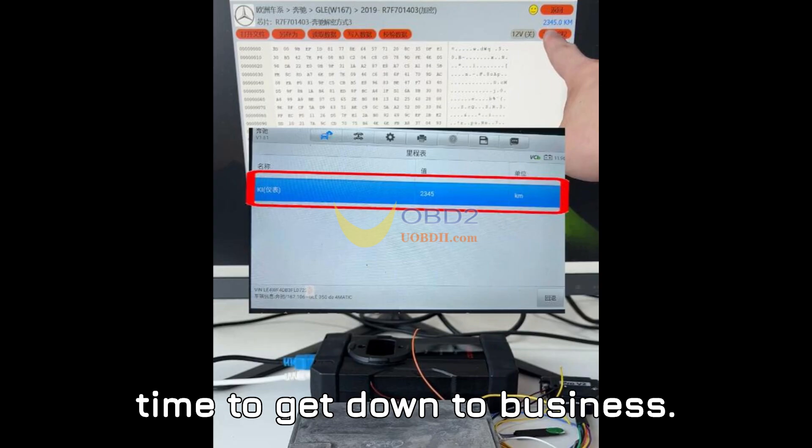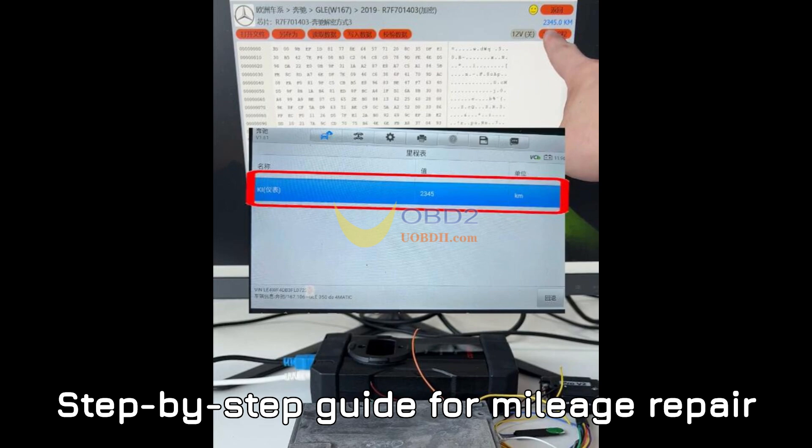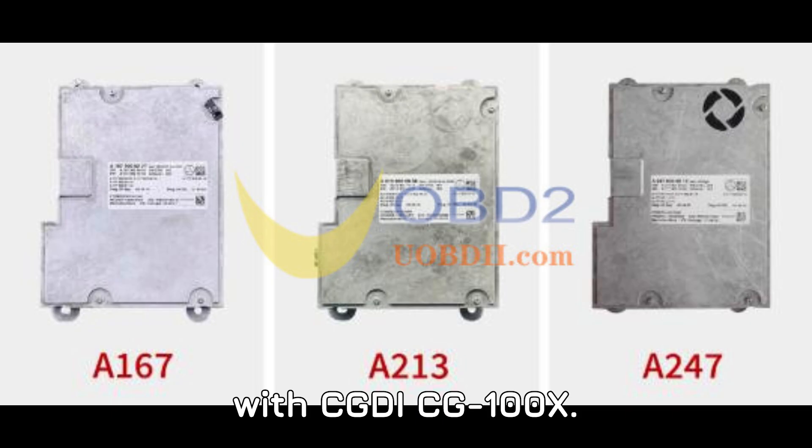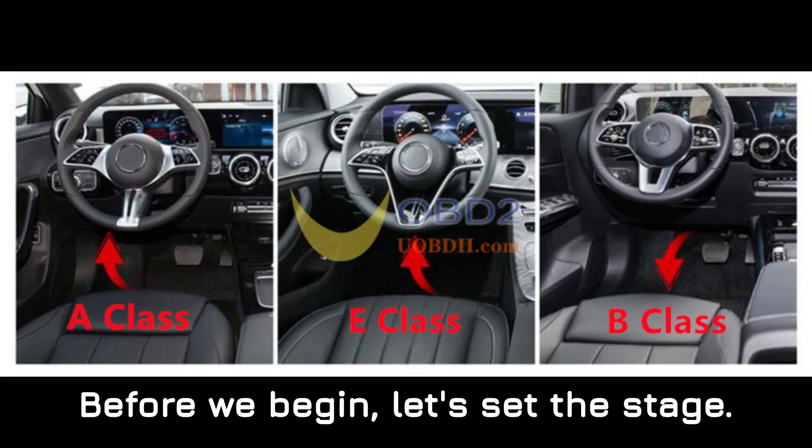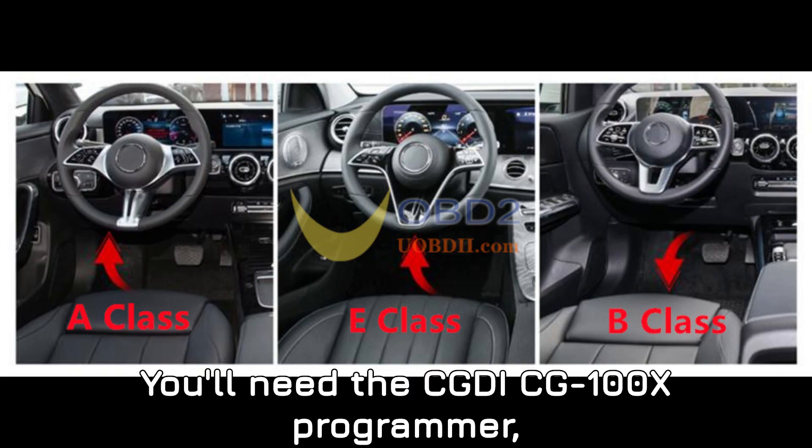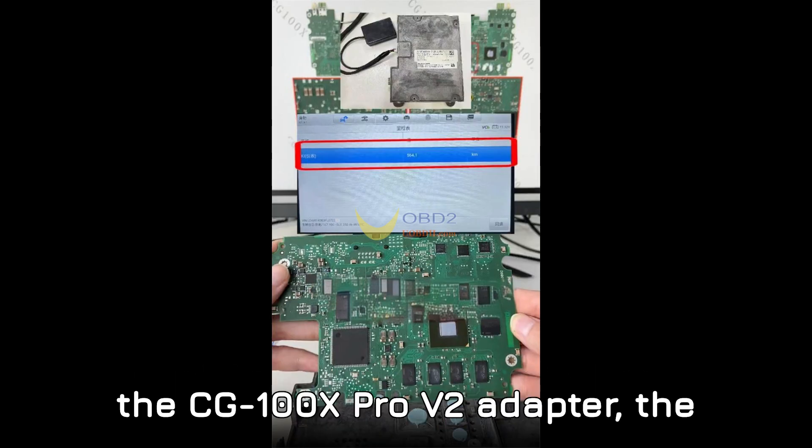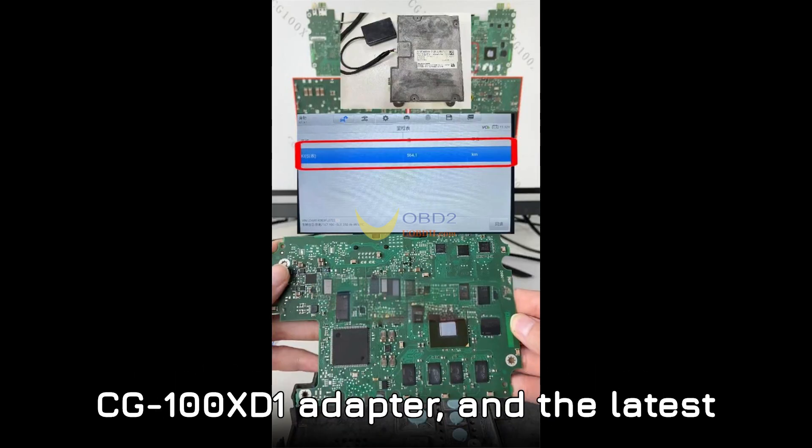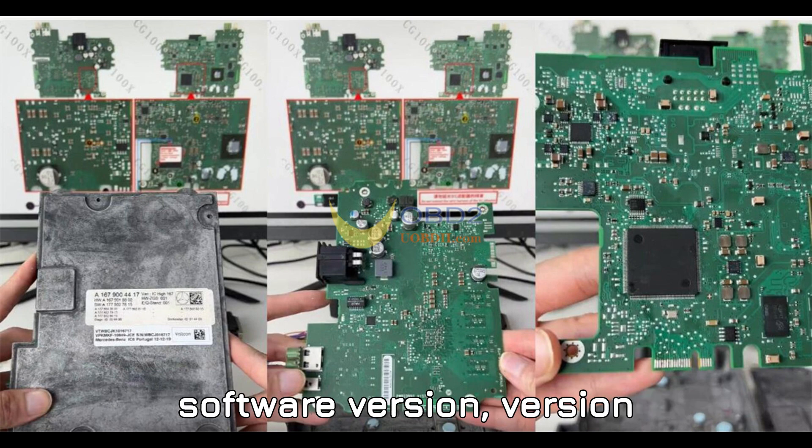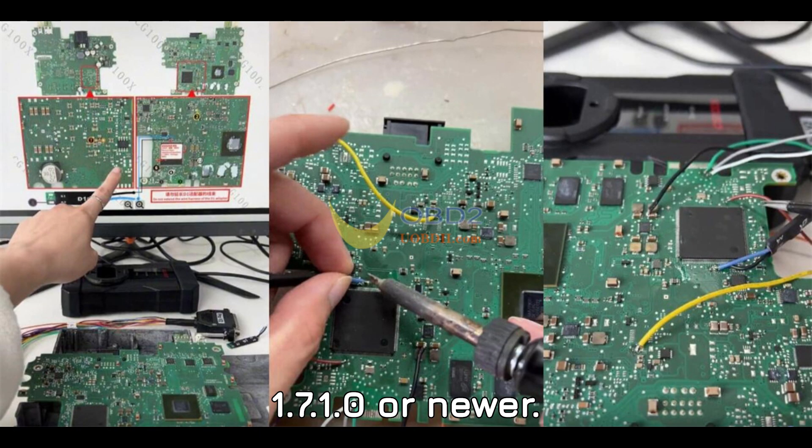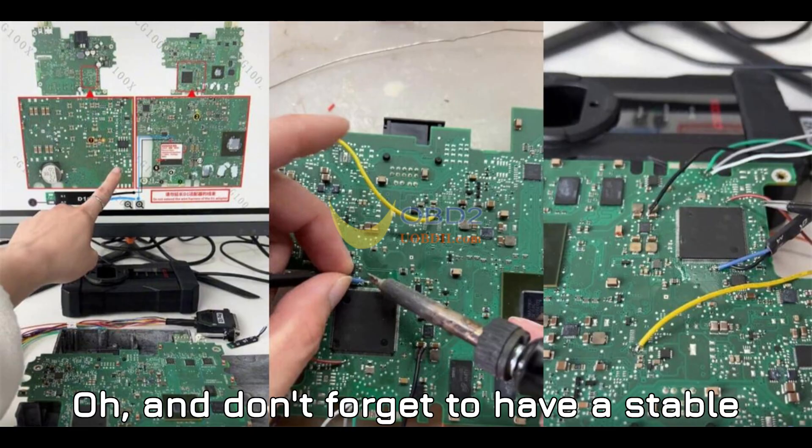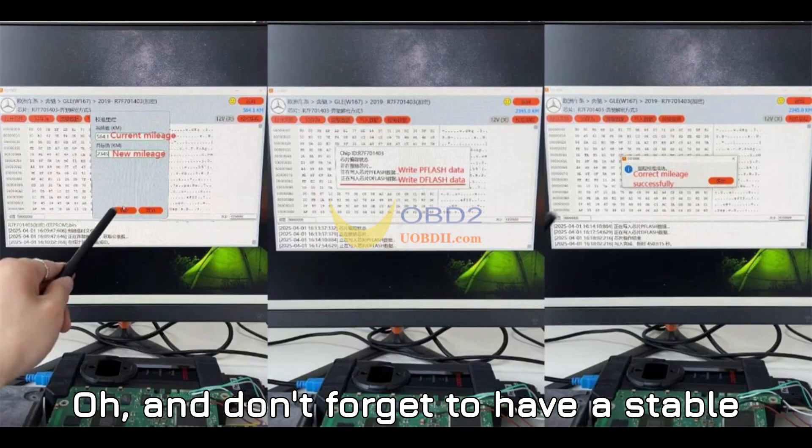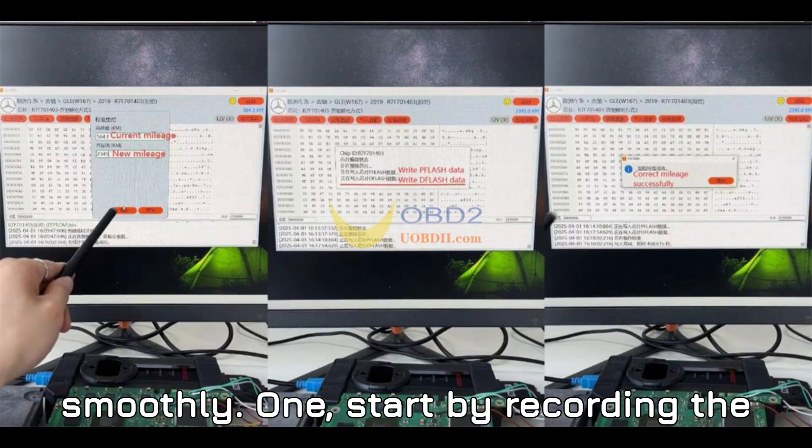Step-by-step guide for mileage repair with CGDI-CG100X. Before we begin, let's set the stage. You'll need the CGDI-CG100X programmer, the CG100X Pro V2 adapter, the CG100X D1 adapter, and the latest software version 1.7.1.0 or newer. And don't forget to have a stable network connection for everything to go smoothly.